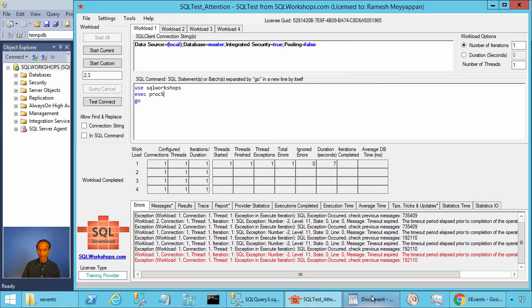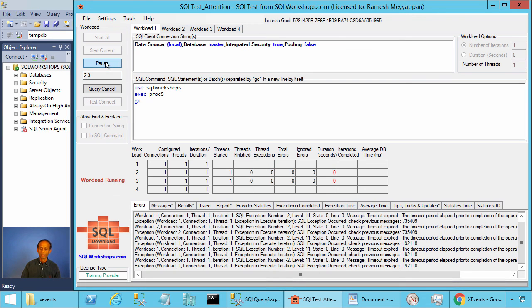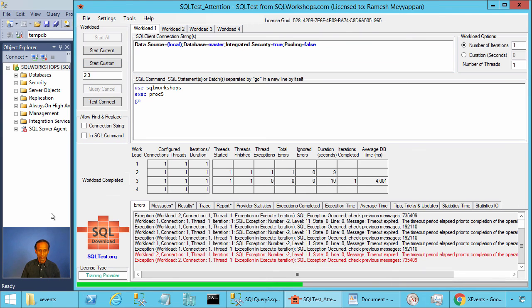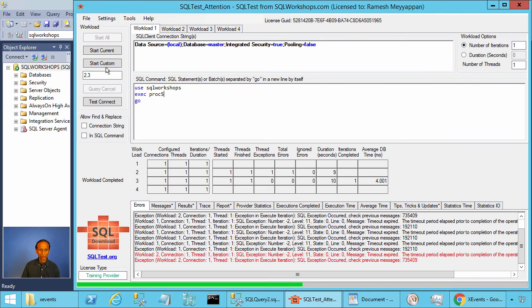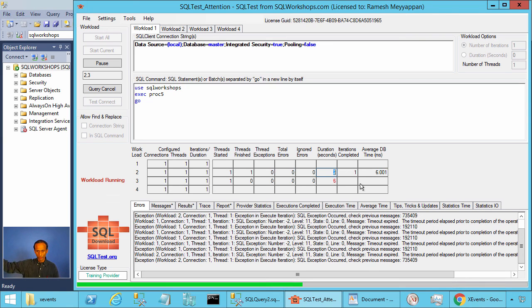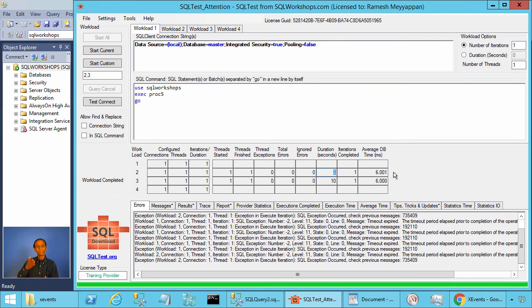Now let's see how to resolve the timeout. One reason for the timeout was a table scan: when we ran Start Custom 2 and 3, Workload 2 was doing a table scan and Workload 3 had a lock on a row — even though that row was not related to our query — causing a timeout. We can simply create an index on column C2. After creating the index, executing Workloads 2 and 3 together no longer produces a timeout, because SQL Server now does an index seek instead of a table scan. When you have a timeout, tune the query, create the needed index, optimize the schema, and avoid lock waits — don't just increase the timeout value.